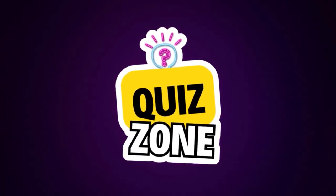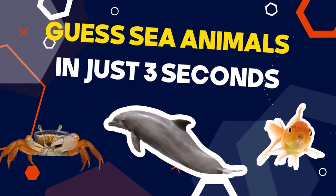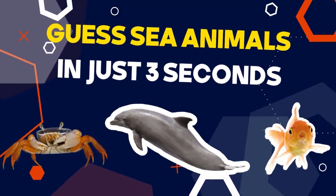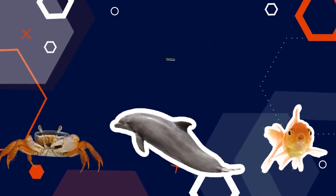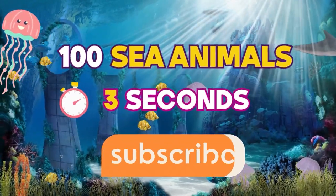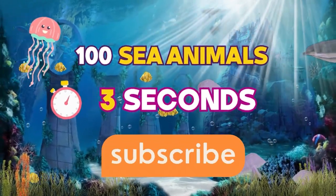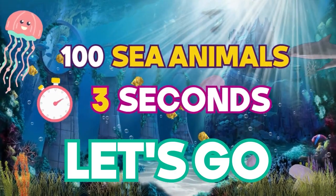Welcome to Quiz Zone! Can you guess sea animals in just three seconds? We prepared 100 sea animals. You have three seconds to answer. Let's go!